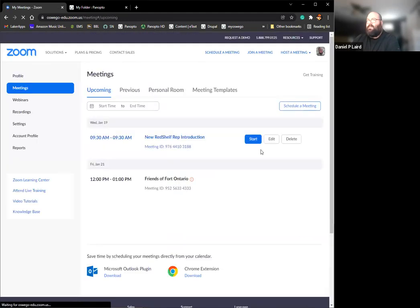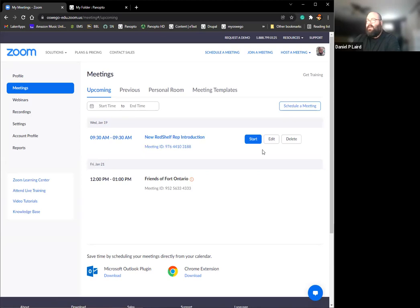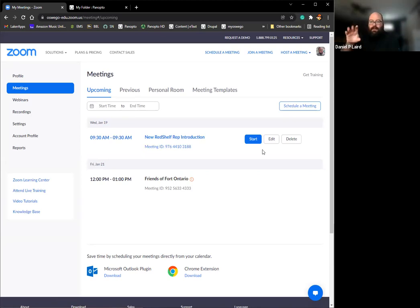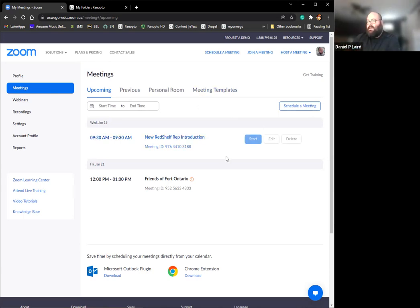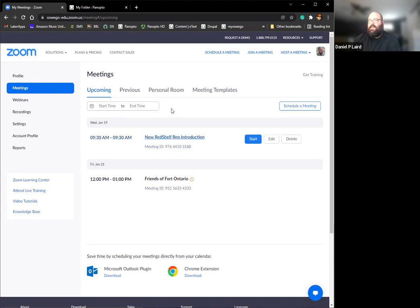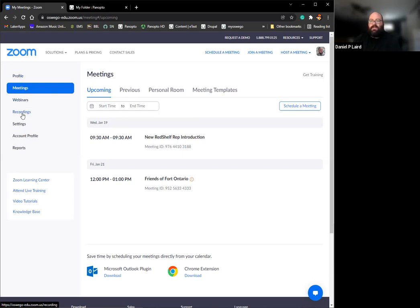If I'm already signed in to our single sign-on, it would bring up your account and you'd have to put in your LakerNet ID and password. Once you get in here, if you have any meetings, you're going to have them listed here. If you have recordings that you would like to export, over here in the menu, there's a recordings option. Click on that.